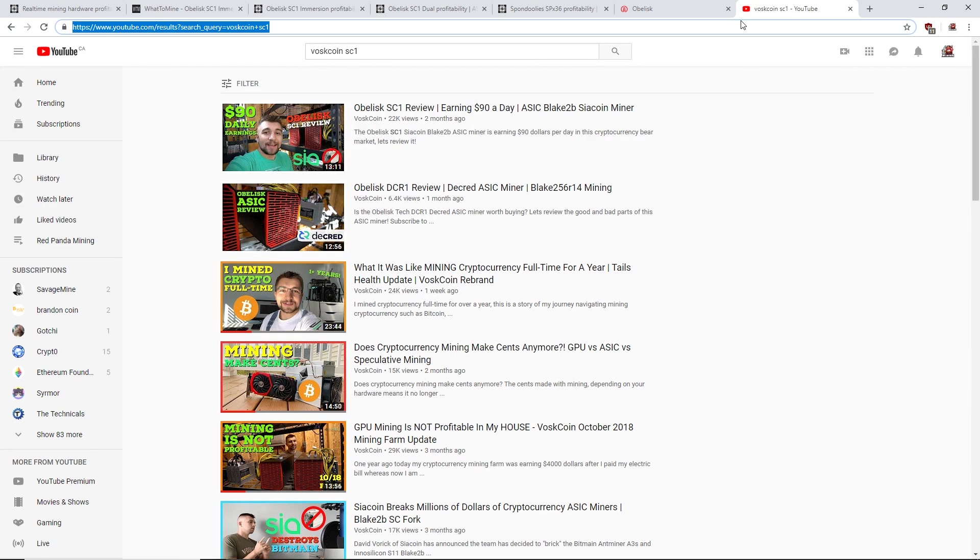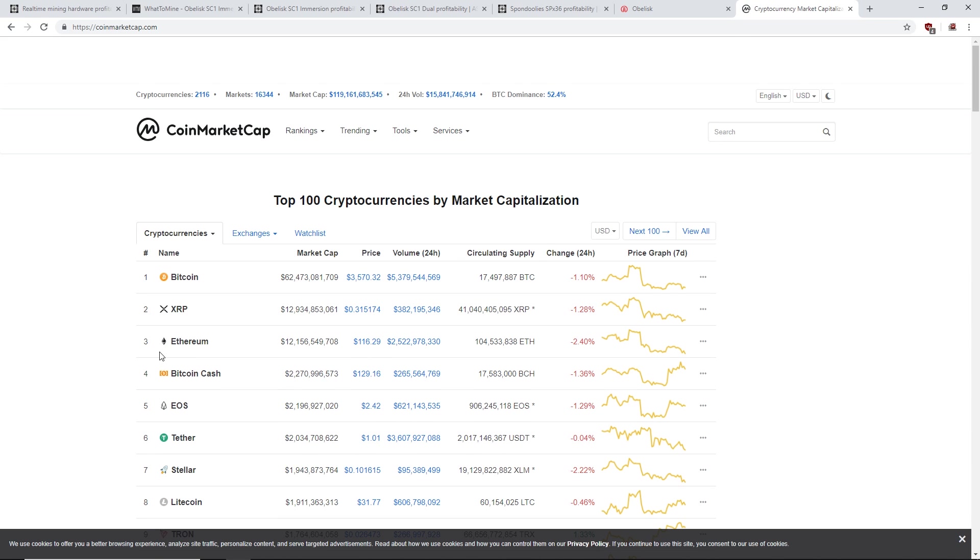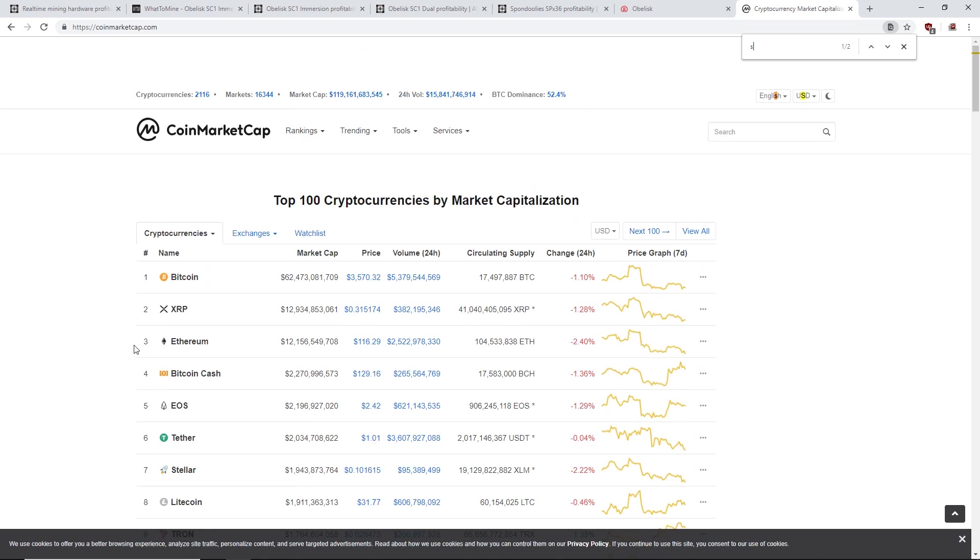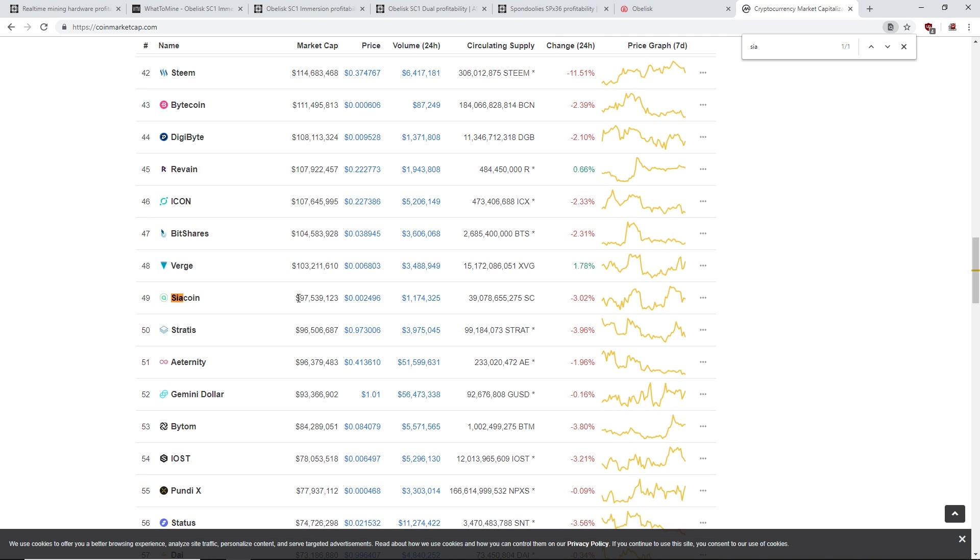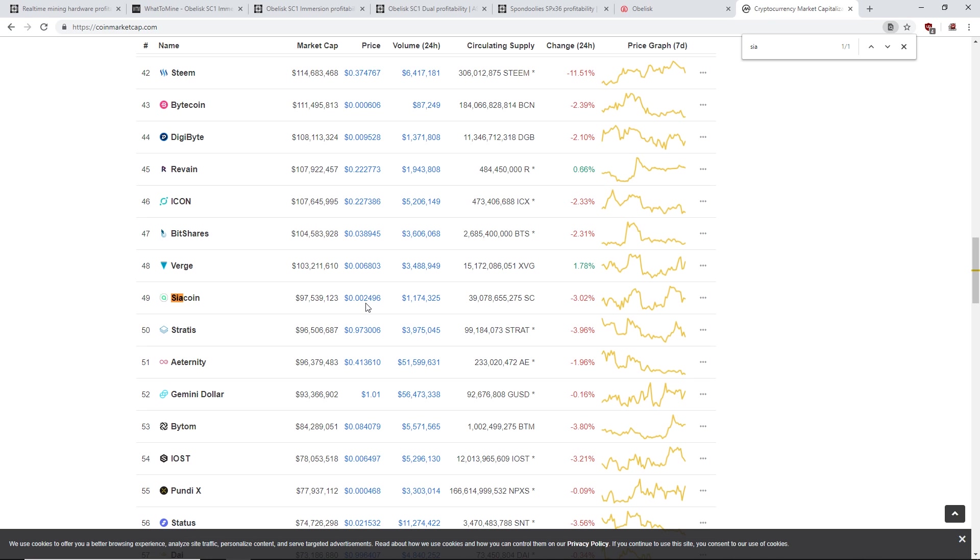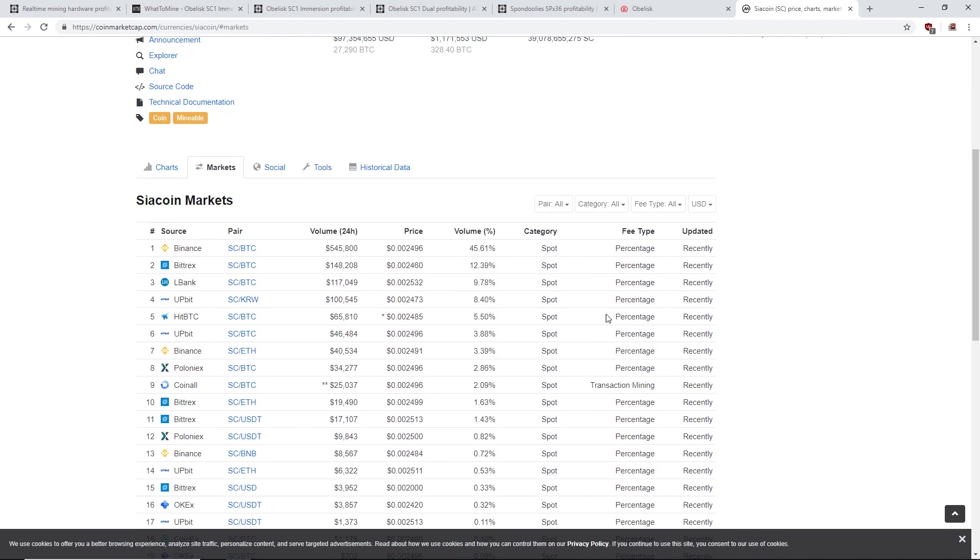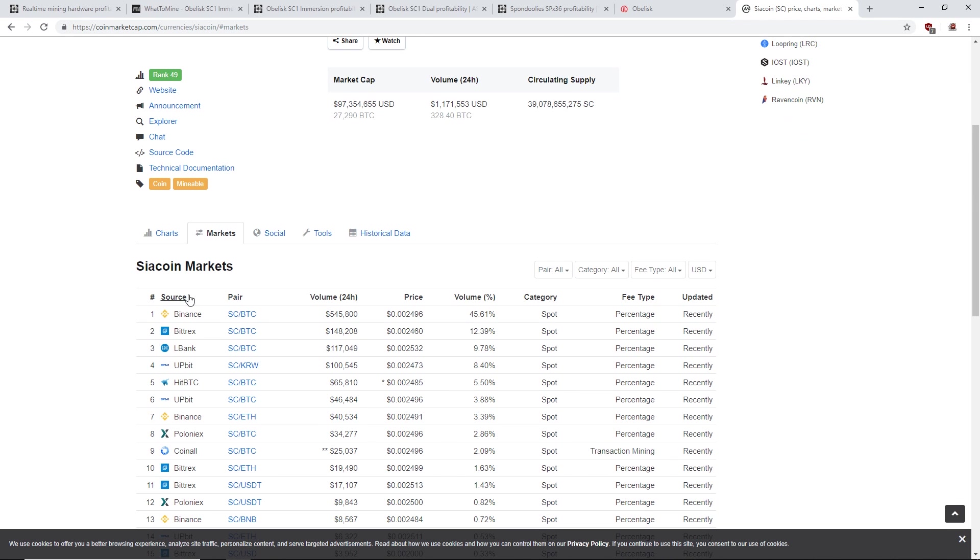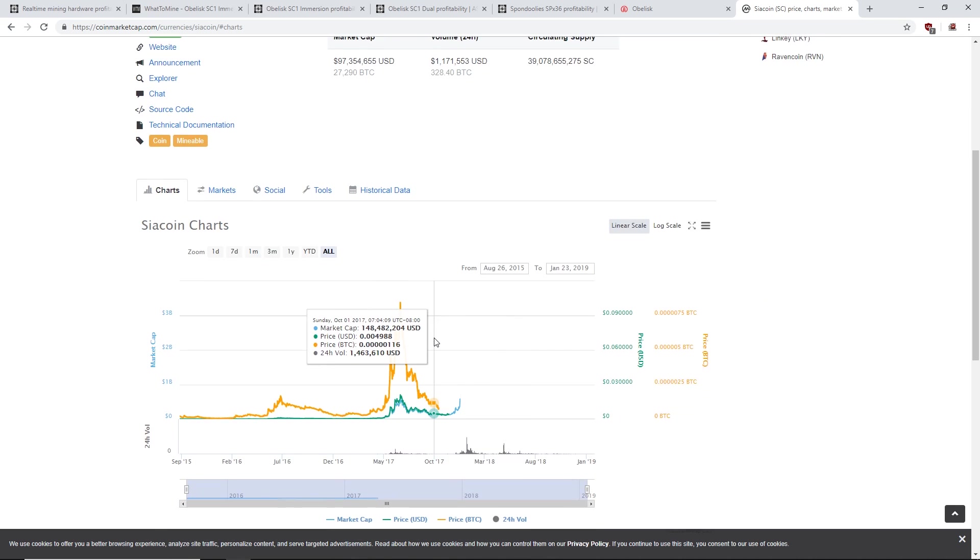If you guys don't know, let's see what Sia coin is at right now. Okay, number 49 on market cap, 97 million dollars total market, and one Sia coin is 0.02496 cents. Markets, they got on Binance. Okay, let's go to charts here.